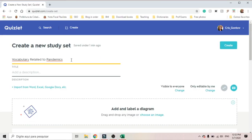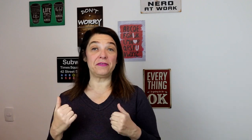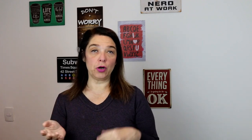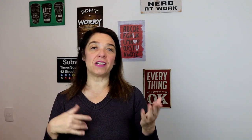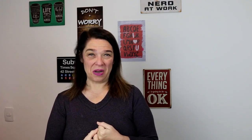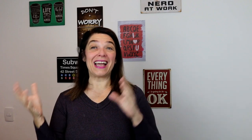So you go here to create. I'm going to write an activity about vocabulary related to pandemics, and the description is going to be COVID-19. It's much easier for me to prepare my vocabulary list in advance on another tool, like Word or Excel, because then I have time to do my research, check the students and see which vocabulary I want to work on. Once this list is ready, I can import it onto Quizlet.